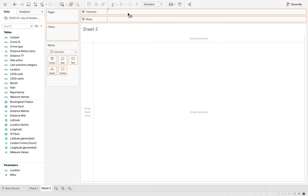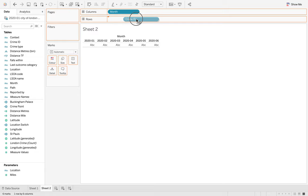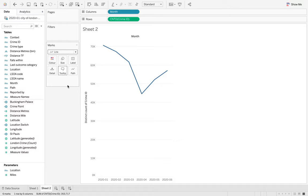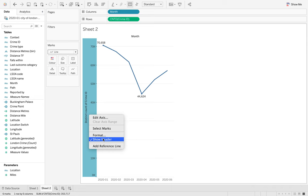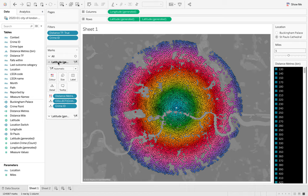What we can do here is we want to do by month and then we want the count distinct of crime ID, so option drag, count distinct and you can see this over time. I'm just going to hit this line and then we're just going to label the min and the max show mark labels.